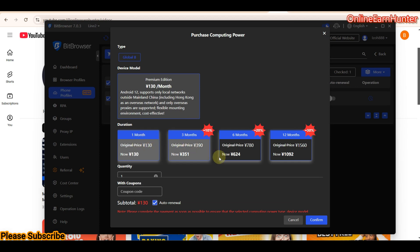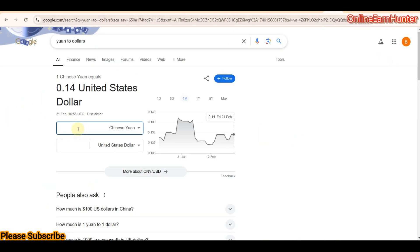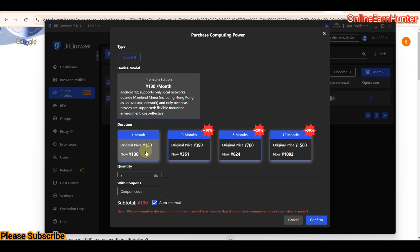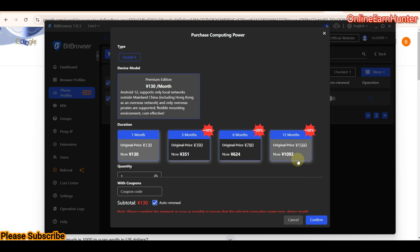You can buy computing power depending on your capability. Plans start from one month, three months, six months, and twelve months. For one month you need around 130 yuan — which is about 17 dollars — making it very affordable. This computing power can be used across multiple crowd phone profiles, and the value increases as the subscription length increases.